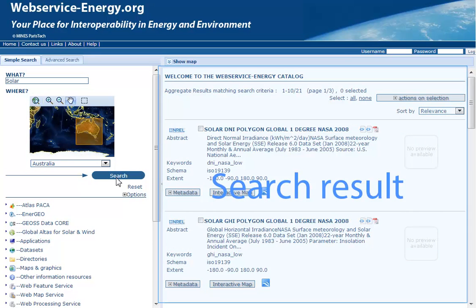You will see an updated search result list. Scroll through the search results to find the desired data layer.